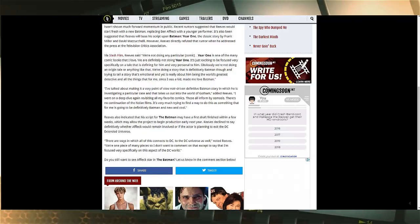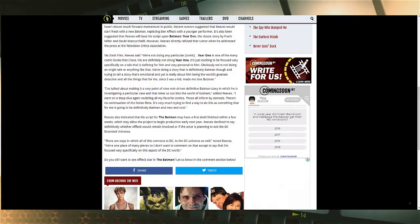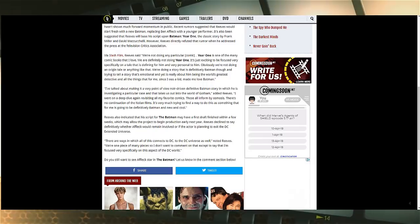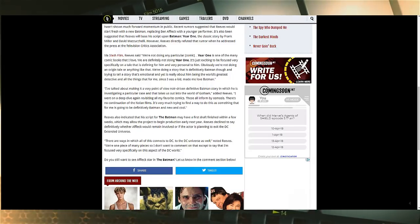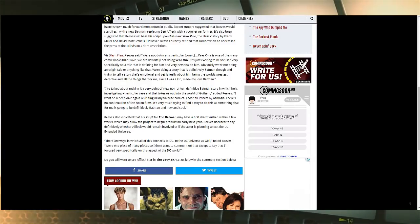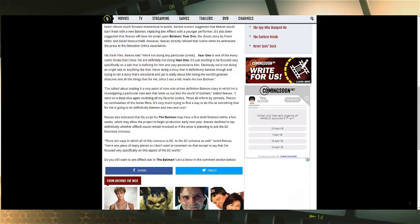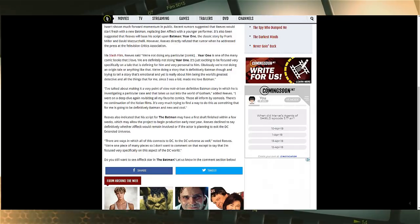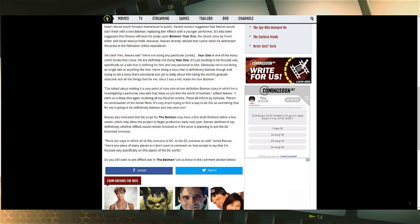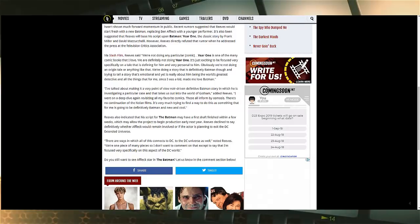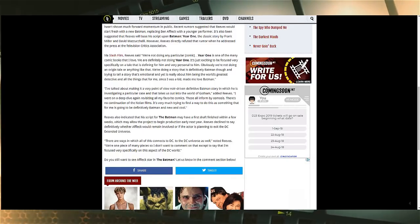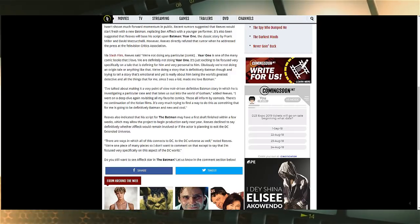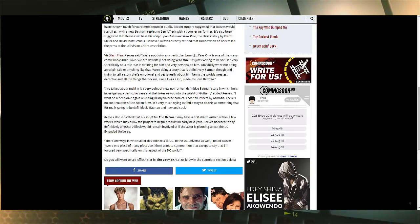So he talks about a noir driven definitive Batman story but then goes on to say there's no continuation of the Nolan films. Why would he do that now? Isn't that weird? That was a contained story. We know that was a contained story. It ended six years ago. Now is this because he's trying to say it's definitely not in the Nolan universe, but is that a way of moving it around the DCEU?